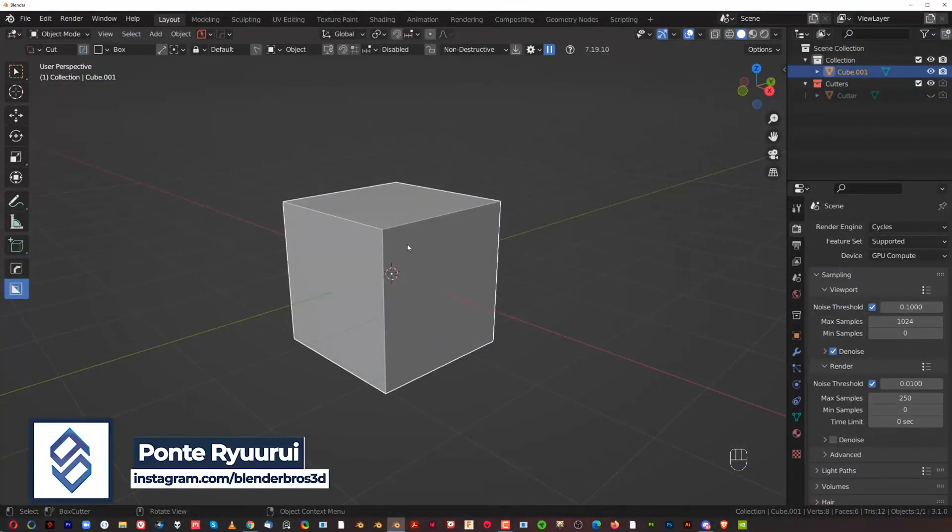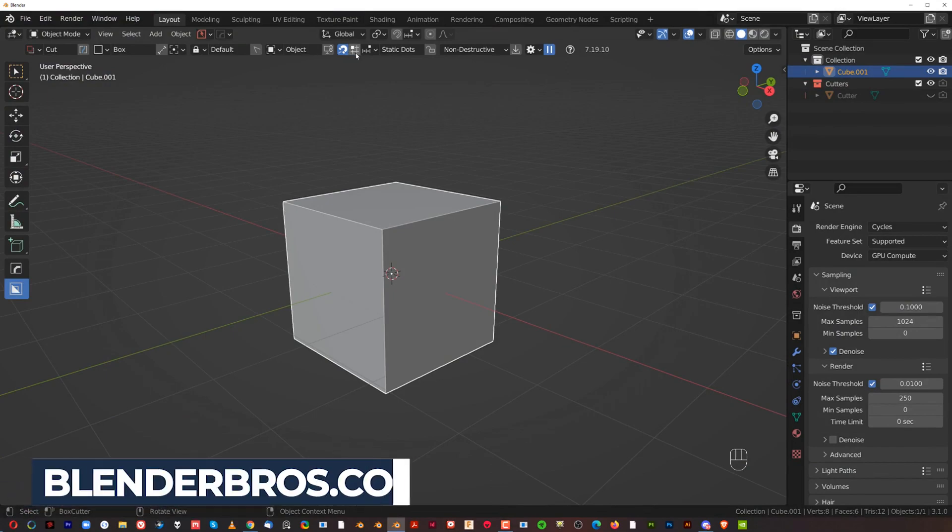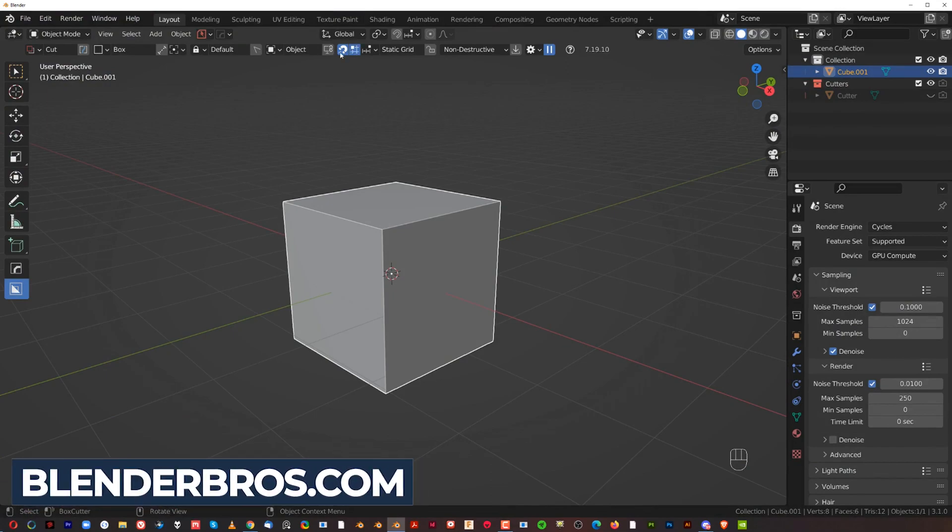Hi guys, Ryu here from Blender Bros and in this video I'm going to show you how to use Snap and Grid with Box Cutter.